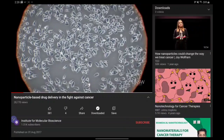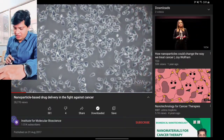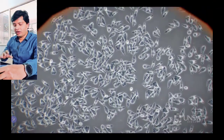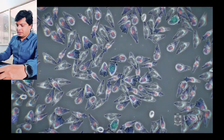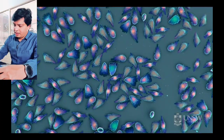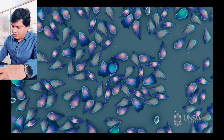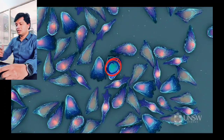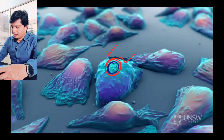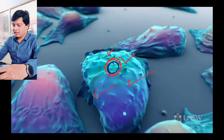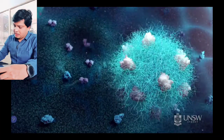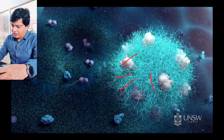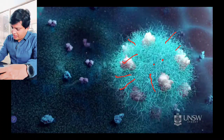I will now show you a video — this is courtesy of the Institute for Molecular Bioscience — for educational purposes. Assume these are the cancer cells you can see here. This is your cancer cell; this particular thing is your antigen. This is the polymer you are seeing here, and inside we have the drug. So this is the nanoparticle which is coated with the antibody.